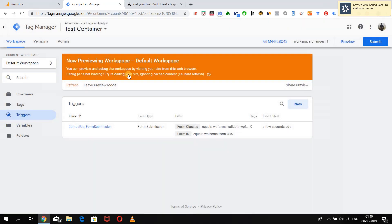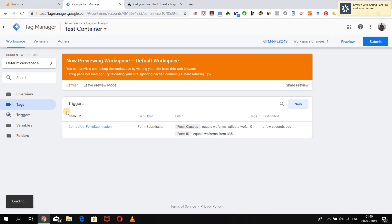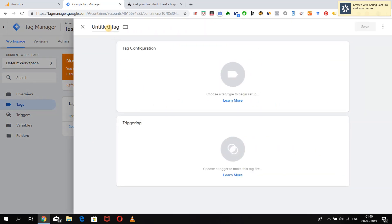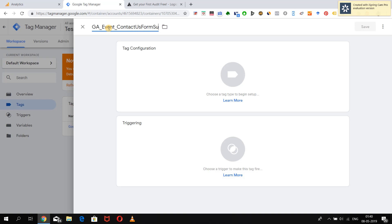After saving the trigger, we are now going to create a simple event tag — as we saw in our last video — and assign this trigger to the tag. We will do all our testing before publishing. The tag will be named 'GA Event — GA is Google Analytics Event — Contact Us Form Submissions'.